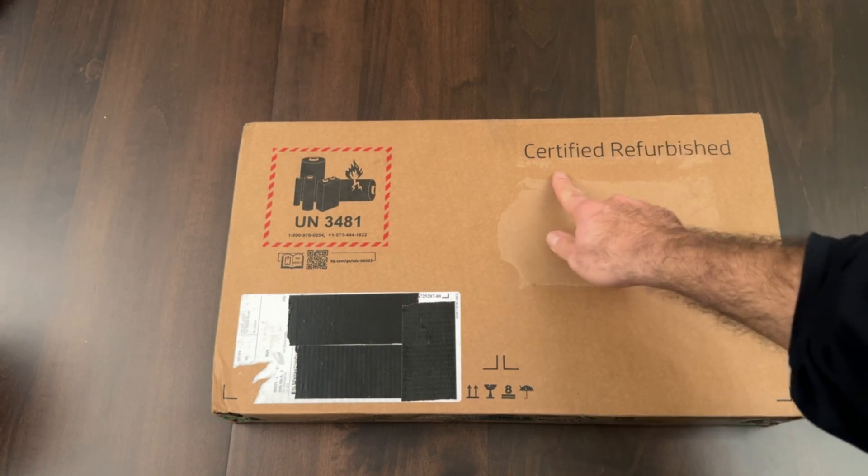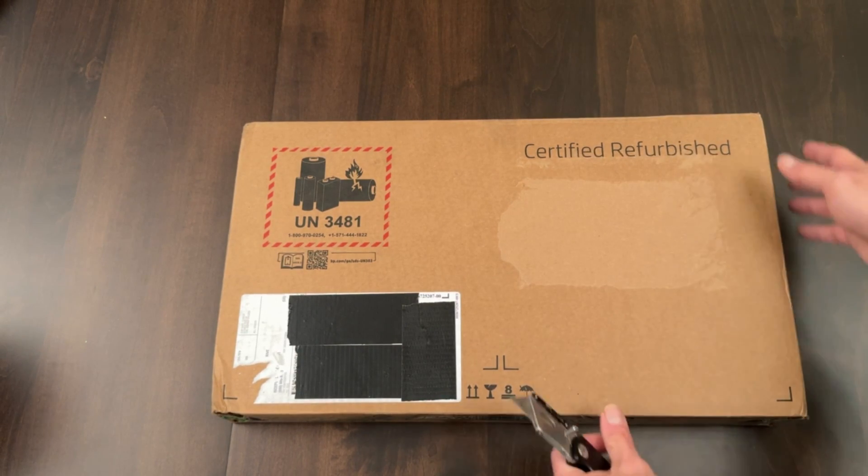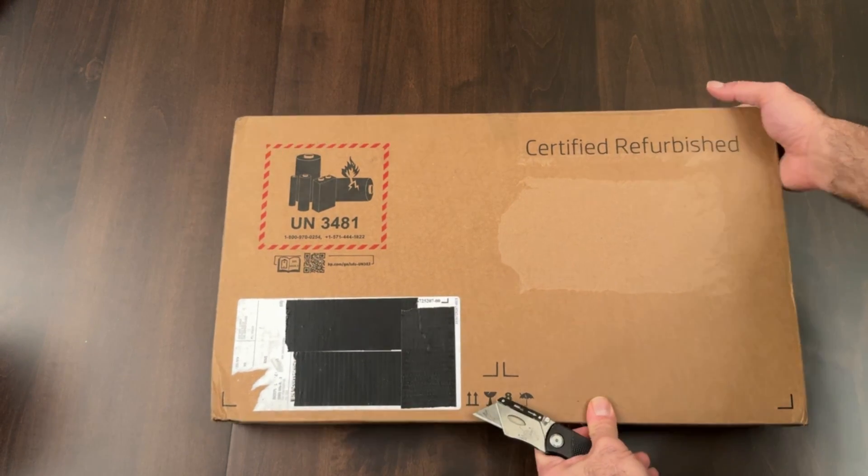Welcome to another unboxing. I almost returned this machine because it's certified refurbished and I had some problems.